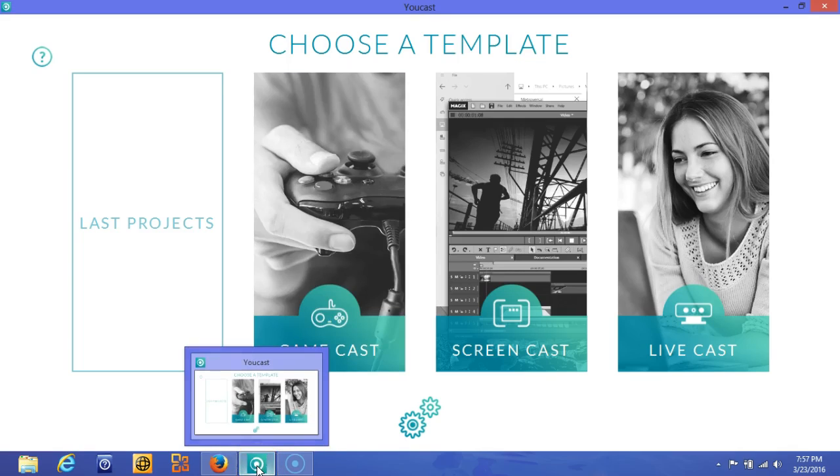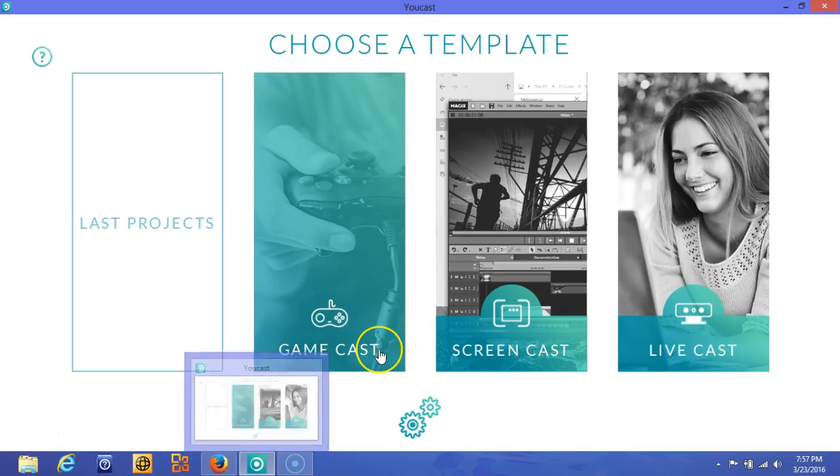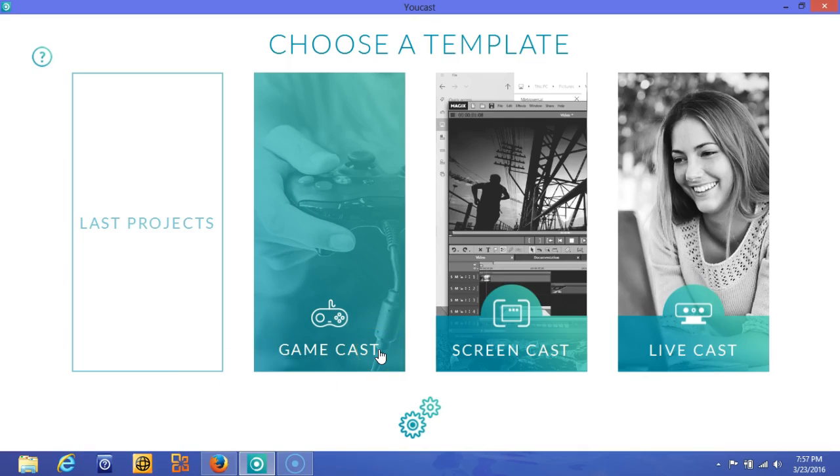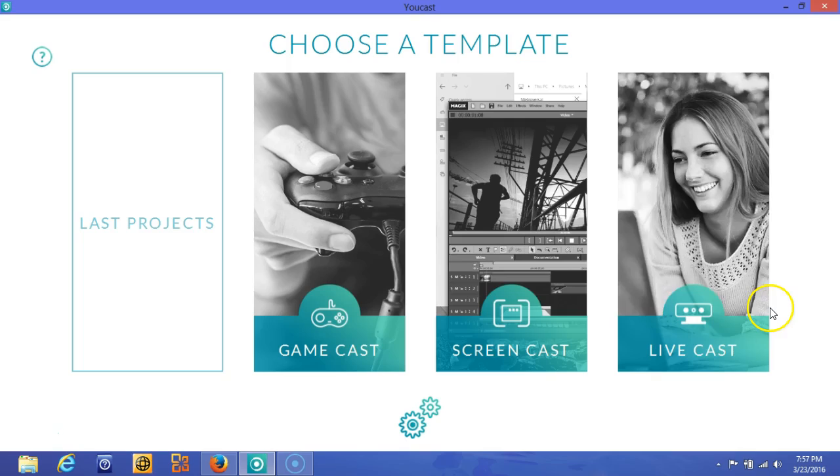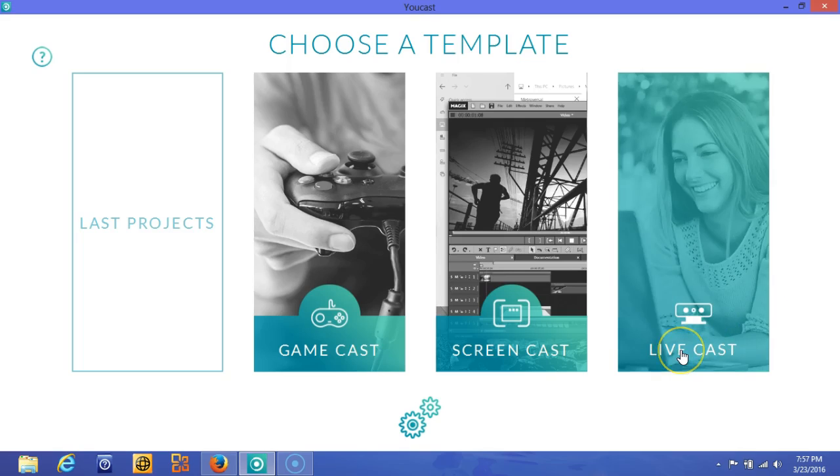So MAGIX UCAST allows you to show your game cast of your video gaming screen, allows you to do screen capture which allows you to do how-to videos, tutorials, and much more. And then live streaming where you can connect with your viewers where they can see what you're up to with your business, or you might just do a live cast on just connecting with your viewers.